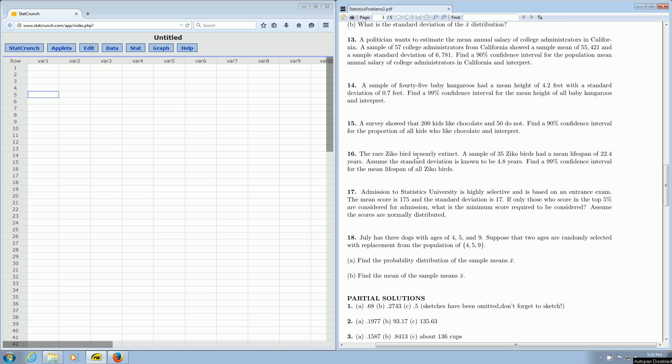It says the rare ZicoBird is nearly extinct. A sample of 35 ZicoBirds had a mean lifespan of 22.4 years. Assume the standard deviation is known to be 4.8 years, and we want a 99% confidence interval for the mean lifespan of all ZicoBirds.